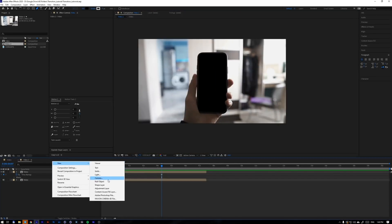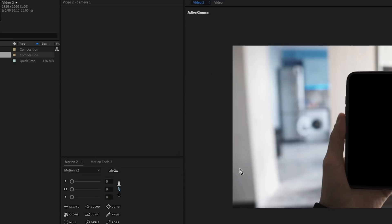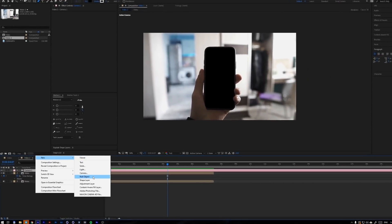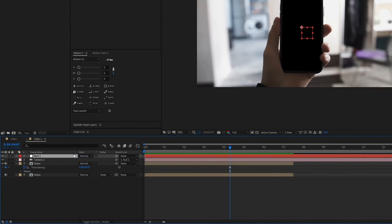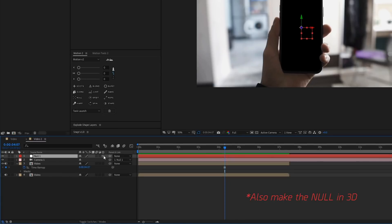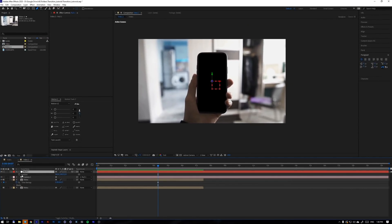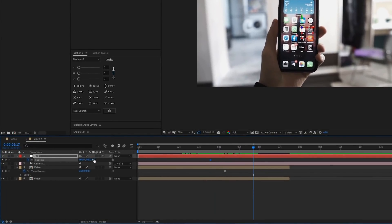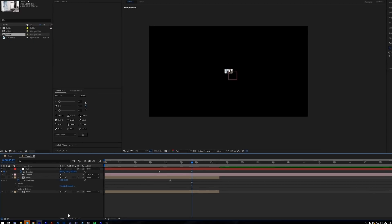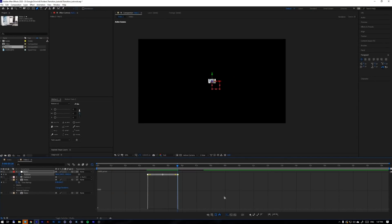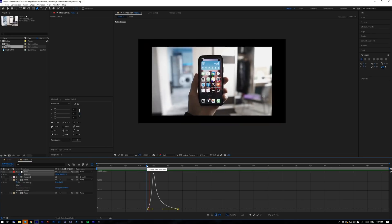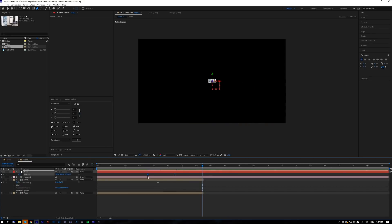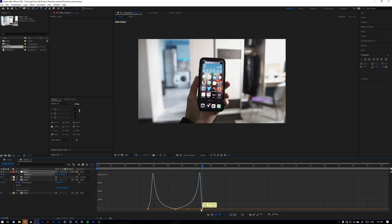Then let's create a camera, then create a null, and parent the camera to the null. Now we can control the camera with this null. After that, find the point where you'll start the camera animation and set the first keyframe on the position. Set the second one after a few seconds and change the Z value to minus 20,000. Then select these keyframes, go to the graph editor, and make it look like this. Now we have animation. Copy the first keyframe, paste it after the second one, and also make the graphs like this.